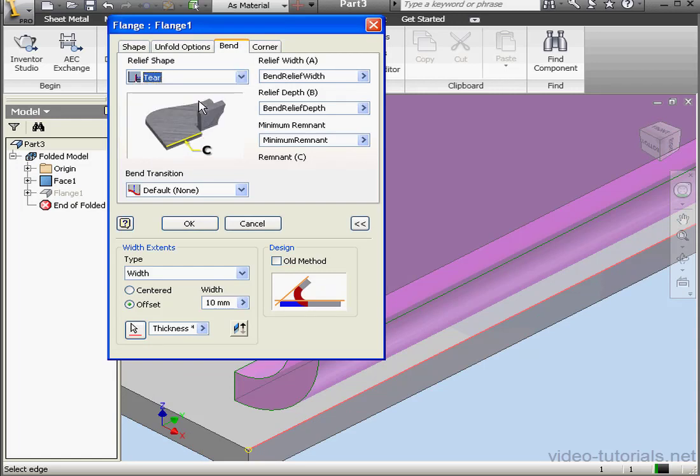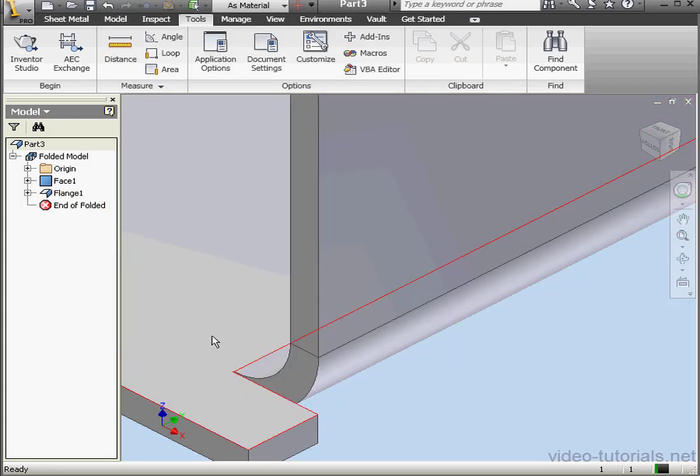Tier. Select that from the drop-down menu and click OK. And this is what a tier relief looks like.